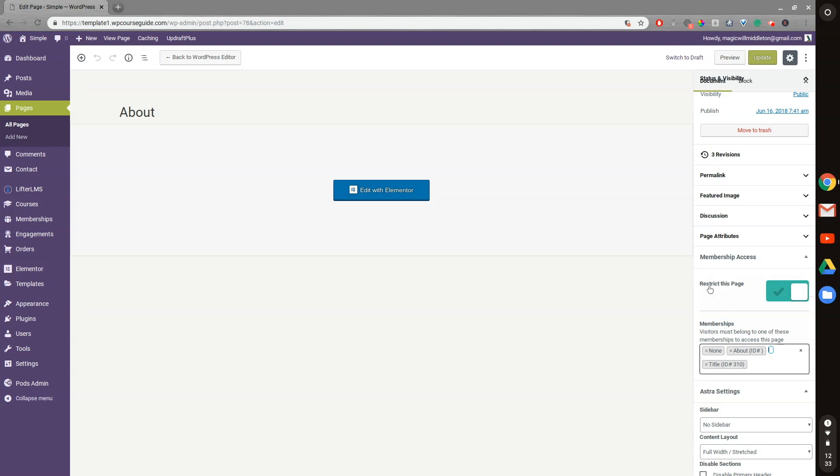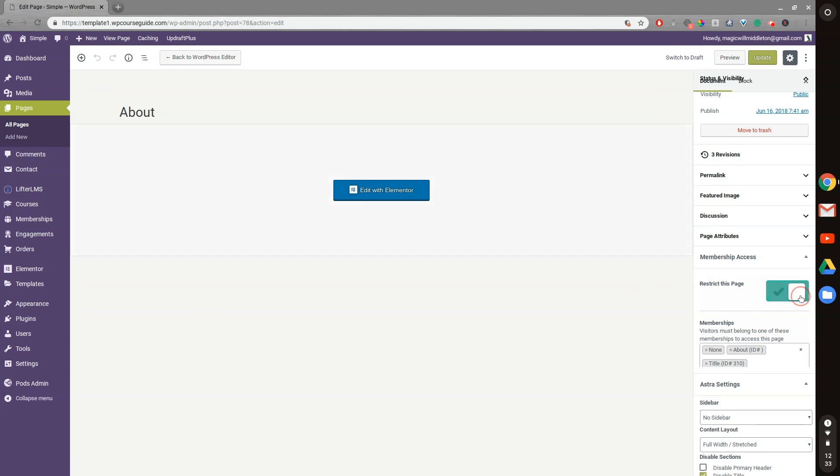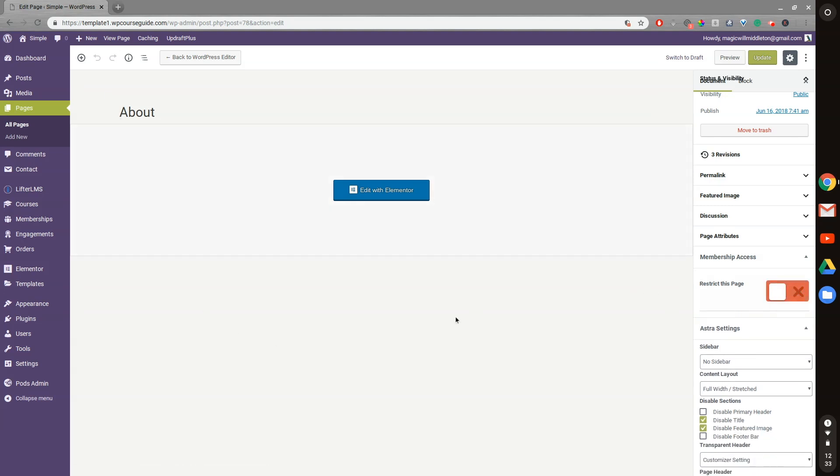But you can see here, anyone enrolled in the membership will be able to access this page, but otherwise they will have a restricted message or be redirected.